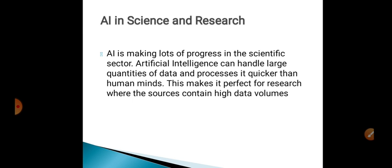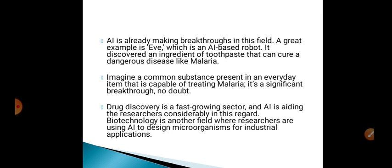AI is already making breakthroughs in this field. A great example is EVA, which is an artificial intelligence-based robot. EVA discovered an ingredient in toothpaste that can cure a dangerous disease like malaria.